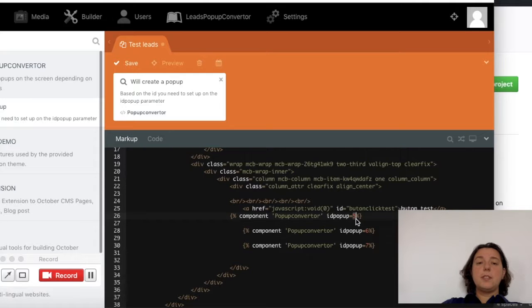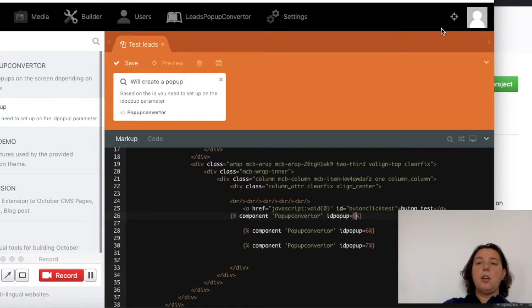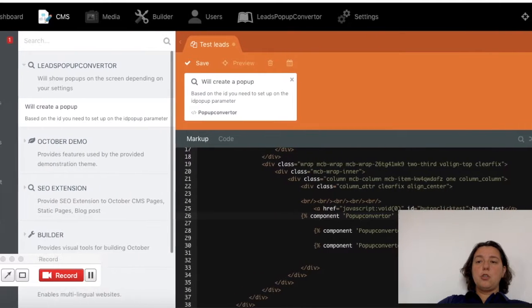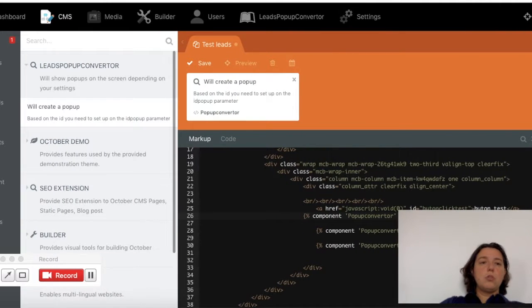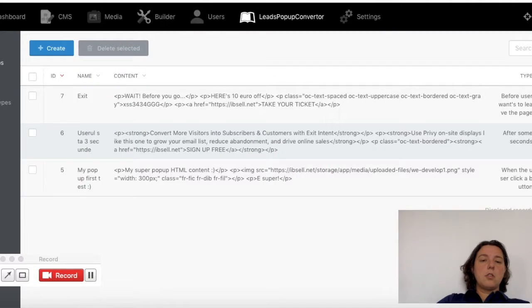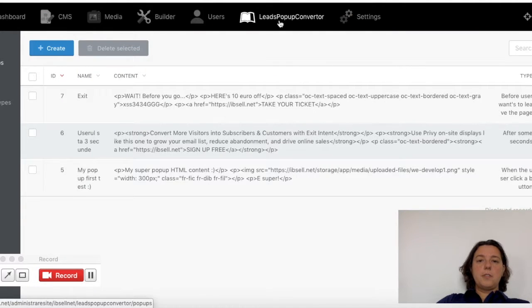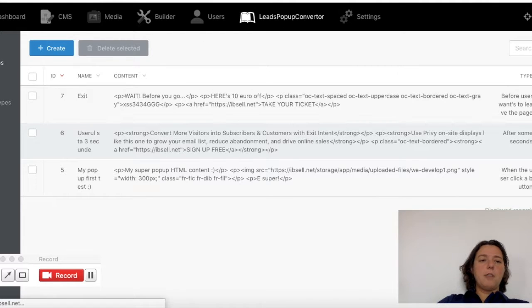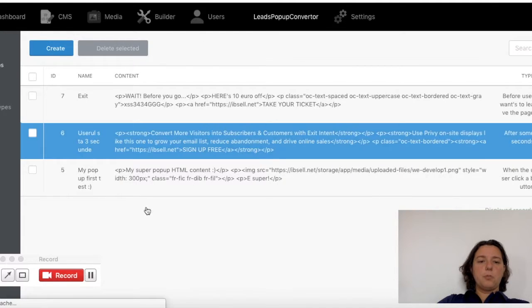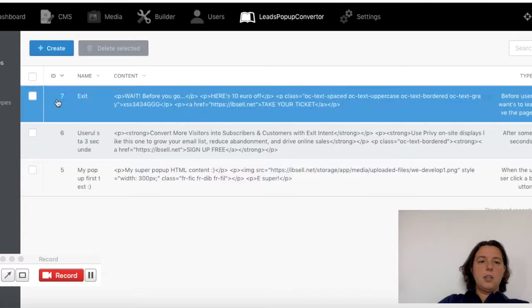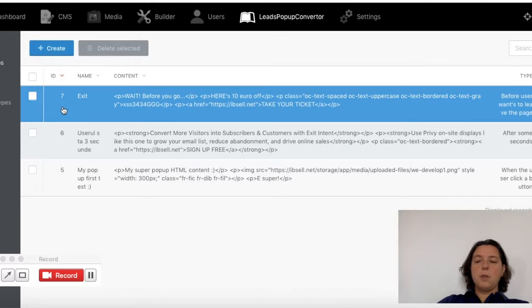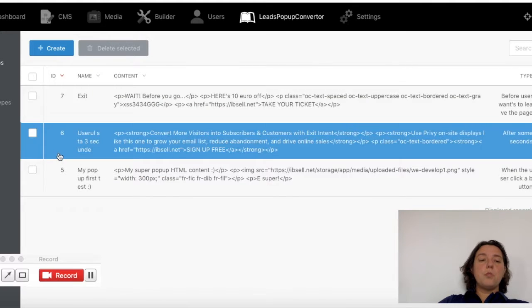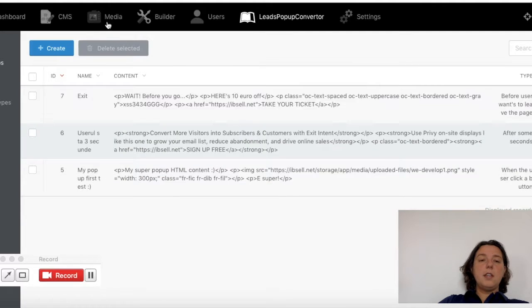from the leads pop-up converter menu. Let me show you. First you need to click on leads pop-up converter menu, then you have a list with all your pop-ups. Here is the ID I was talking about, so this ID